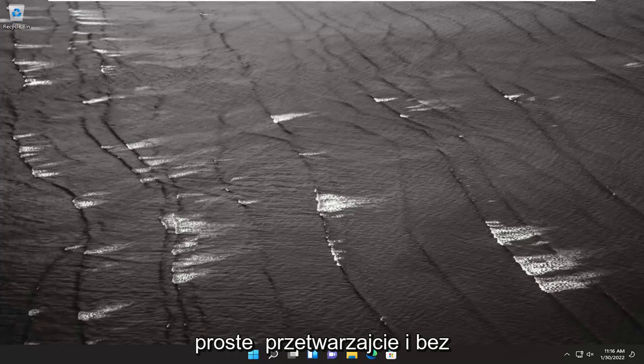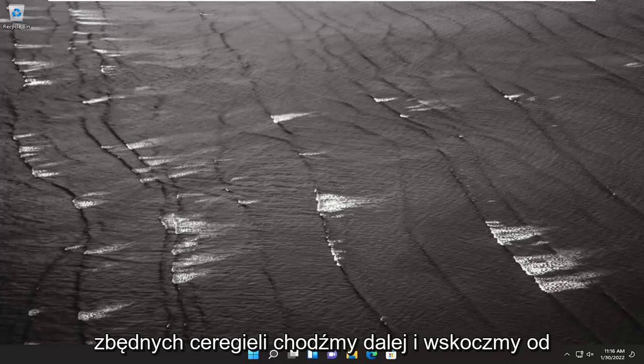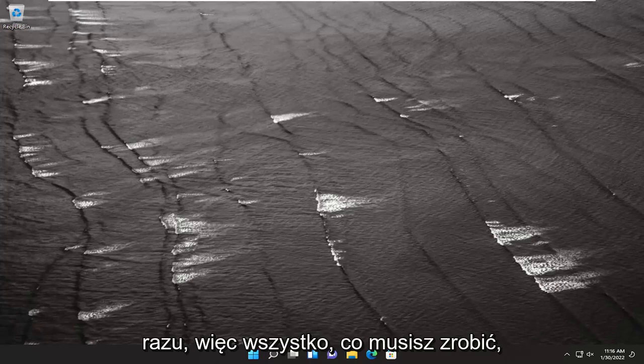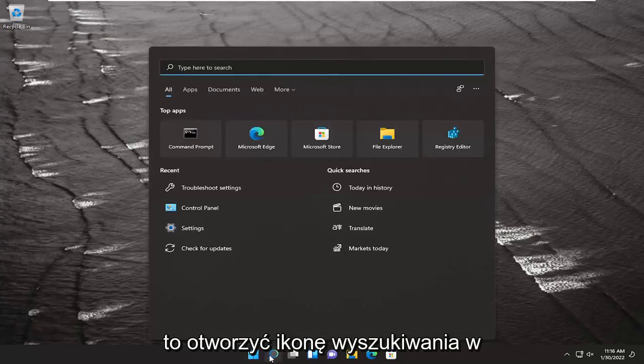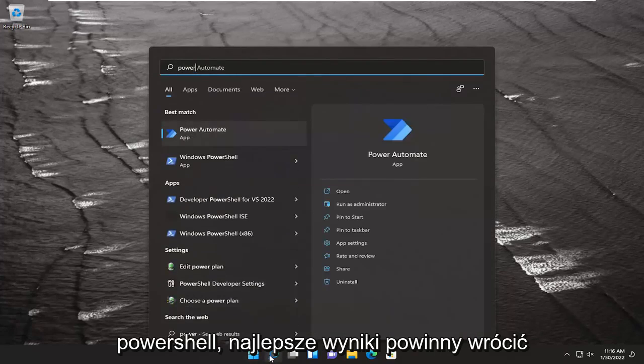So this should be a pretty straightforward process. Without further ado, let's go ahead and jump straight into it. All you have to do is open up the search icon and type in PowerShell.